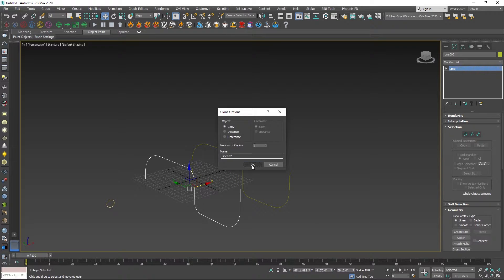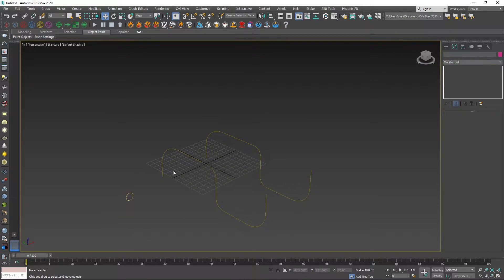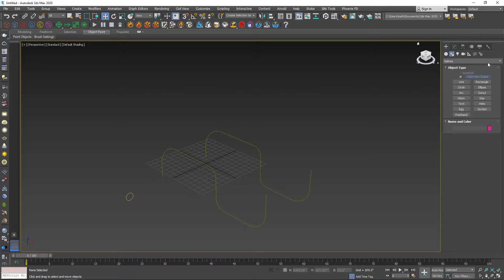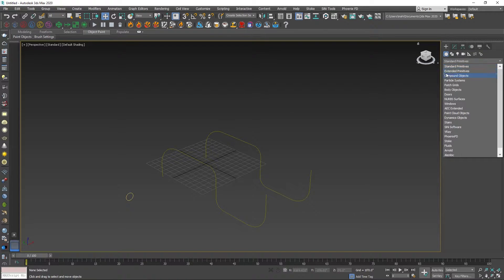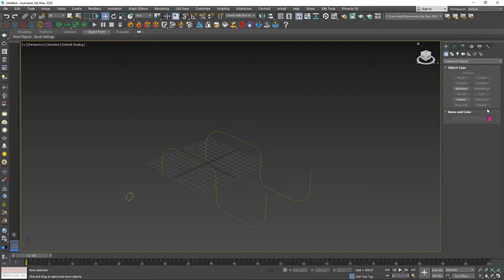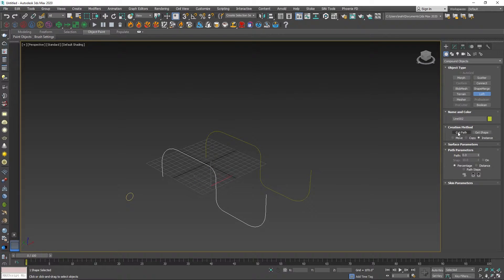Get Path and Get Shape — there are two options. There are three sub-options: Move, Copy, and Instance. We will select the option. The default is Instance. Click Get Shape.